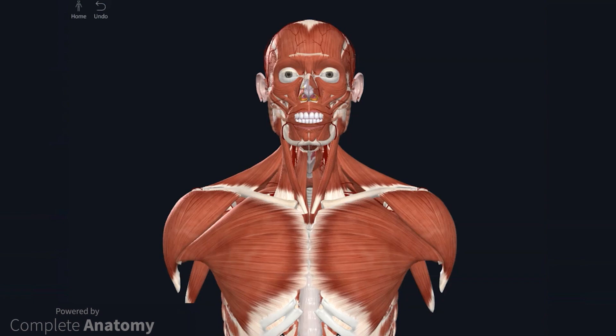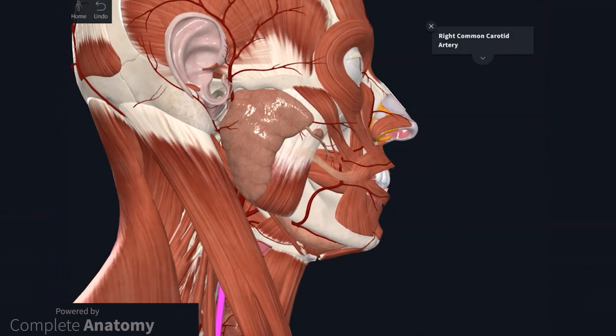Before getting to the anatomy of the external carotid artery we must first consider the common carotid artery. The common carotid artery and the associated branches are the main arteries to the head and neck. The origin of the common carotid artery differs on the left and right side. At approximately vertebral level C3 or 4, the common carotid artery bifurcates to form the internal and external carotid arteries. However, it is important to remember that the level of bifurcation is extremely variable.